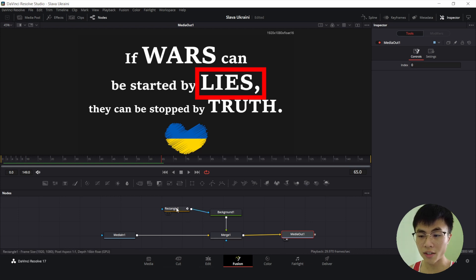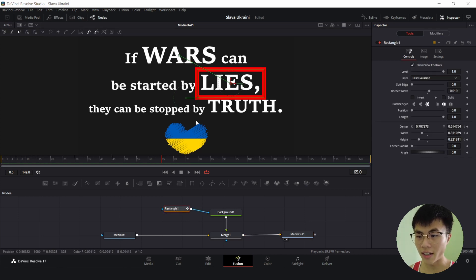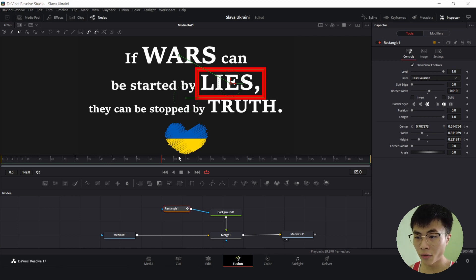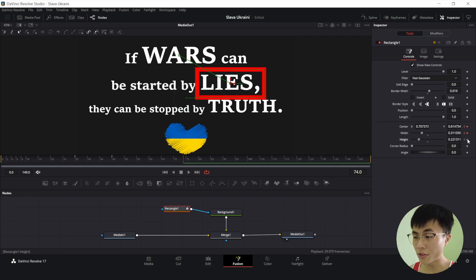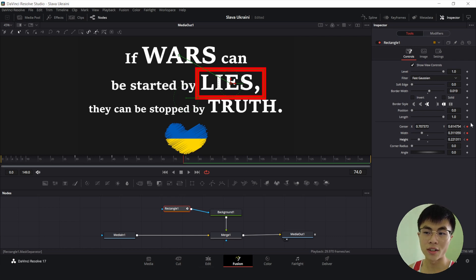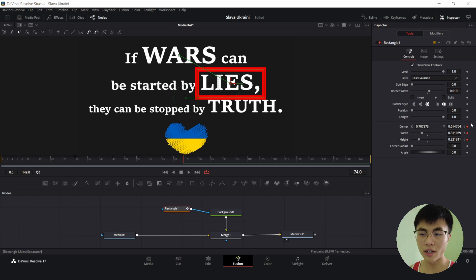Let me select Rectangle 1 again. We want the box to linger on the word "lies" until around frame 74, and I'll set keyframes at this point. This will ensure that at this point in time, the box stays on the word "lies." Now I'll do the same for the word "truth" — I'll speed this up, but the process is the same.